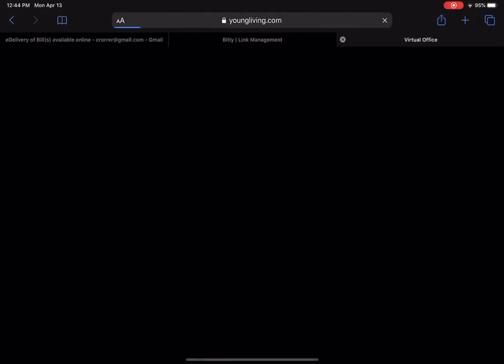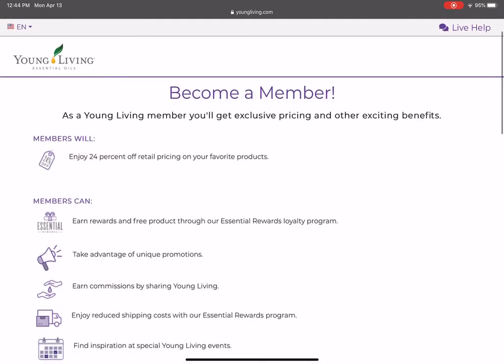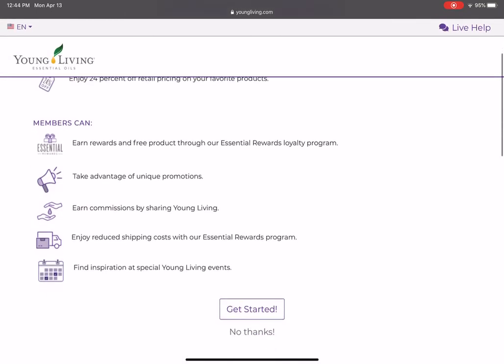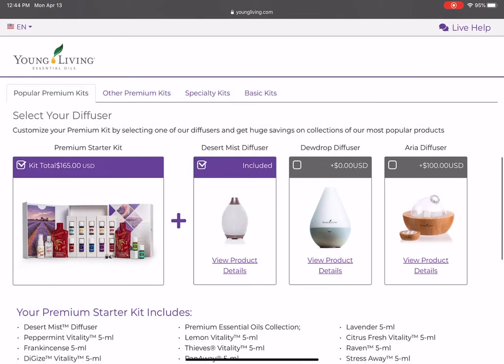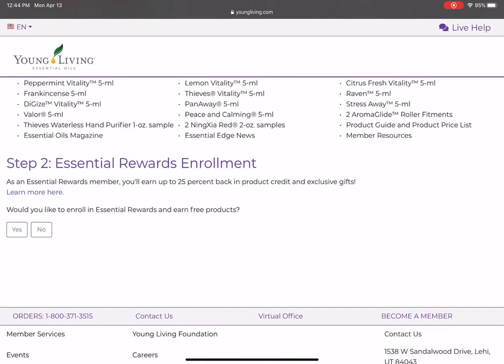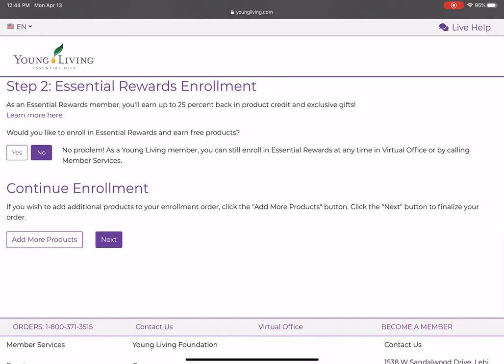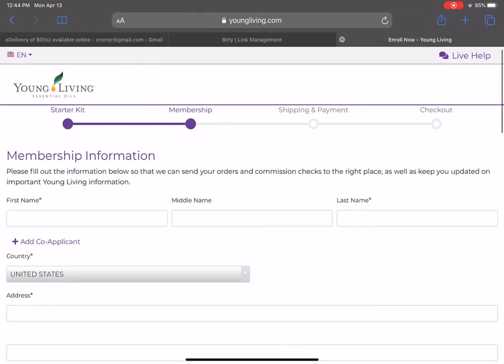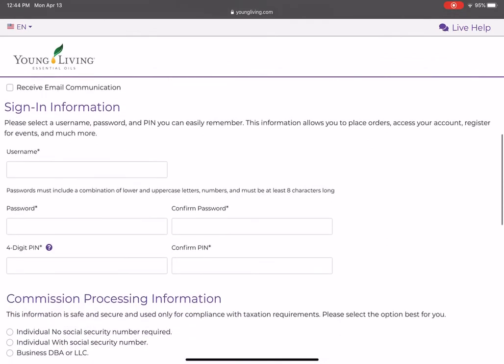If I click on one of these links I've already created — I'm logged in so I'll log out — it shows it goes to the become a member page. It says "get started," you scroll down, select the kit you want, and you can choose whether to enroll in essential rewards. For these purposes we'll say no for right now, and click next to continue enrollment.